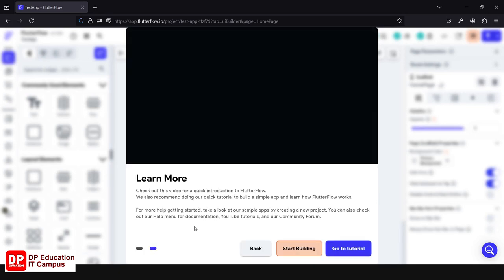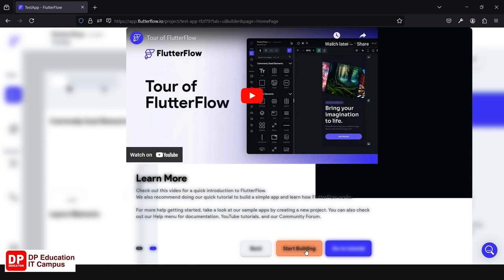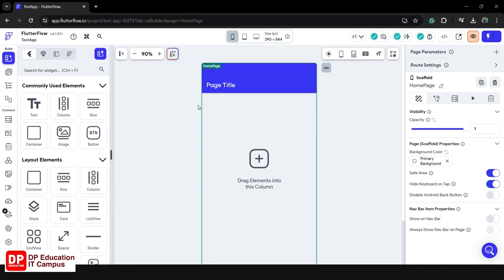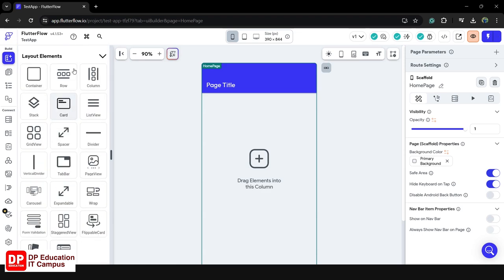If you click on Start Building, you can click on the FlutterFlow default location. If you want to open the FlutterFlow project, you can click on Chrome. You can see the screen in the deck, in the right, and in the left. You can see the application on the canvas.